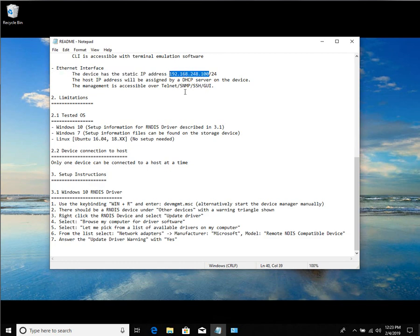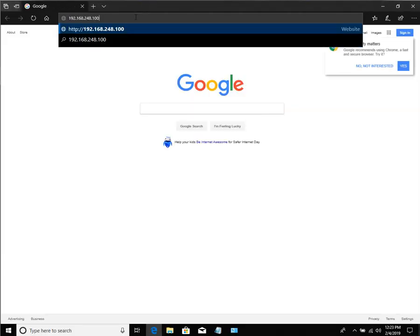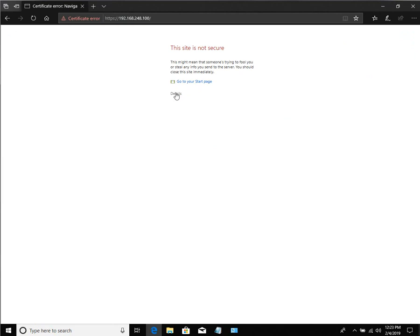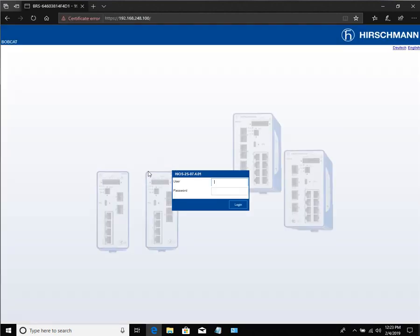I am going to copy this, open up my web browser, paste it, enter. This site is not secure because there is currently no certificate set up. And I am now logged into the switch, utilizing this virtual network adapter through the USB-C.